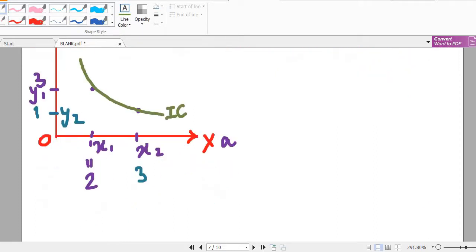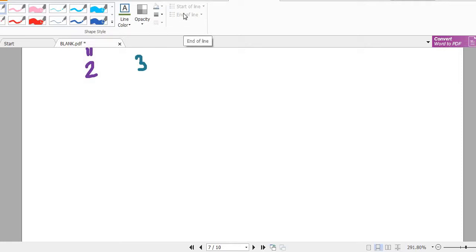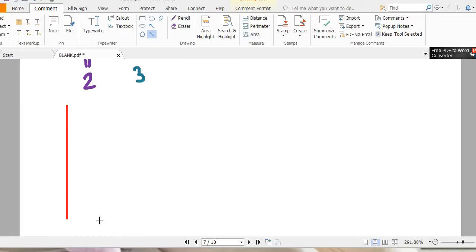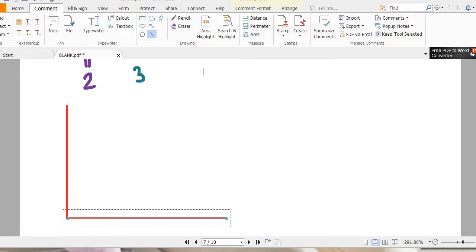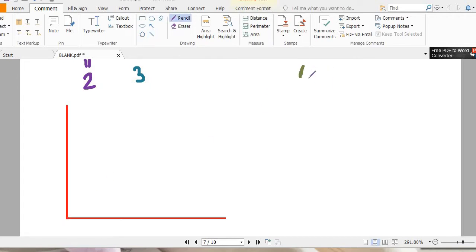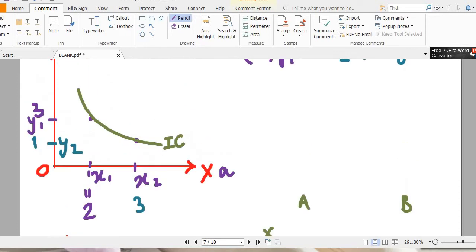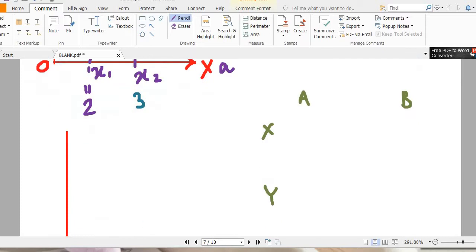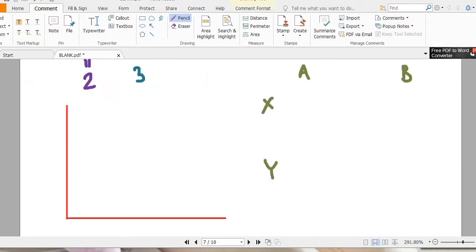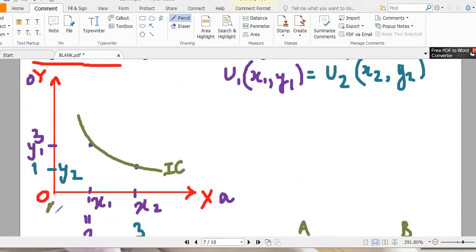When we want to consider a second individual, that is when we bring in the concept of the Edgeworth Box. The Edgeworth Box is essentially two sets of indifference curve diagrams. We have two individuals — A and B — and two goods — X and Y. The origin we have been using so far is the origin of individual A.